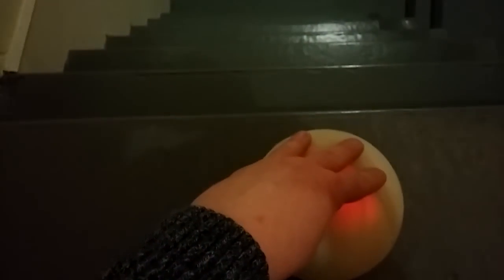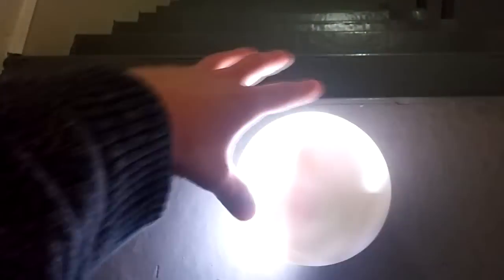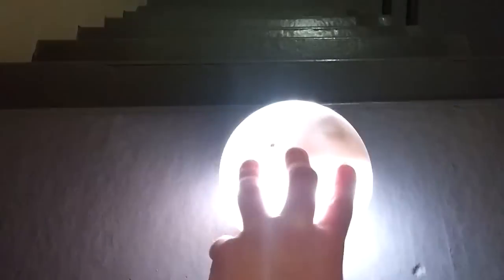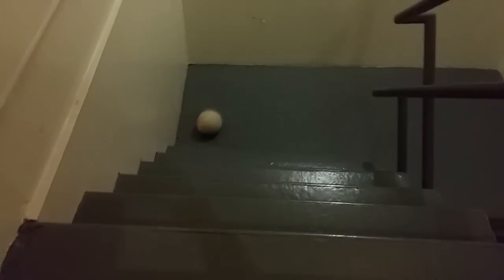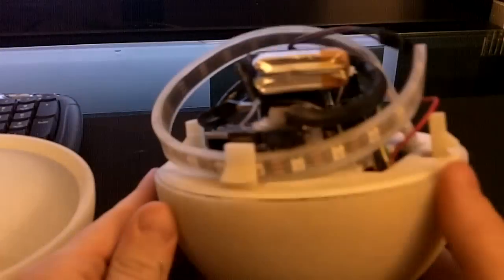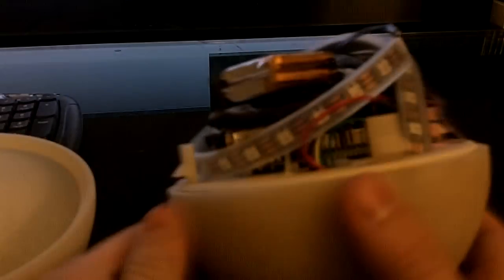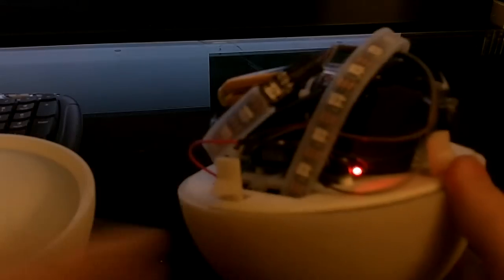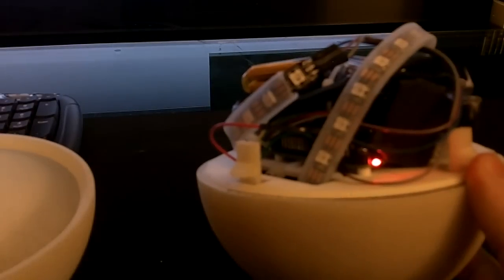Time for the ultimate endurance test. Can the Pi and all of its friends inside take these stairs? Awesome! Let's take a look inside. Let's turn off the LEDs.